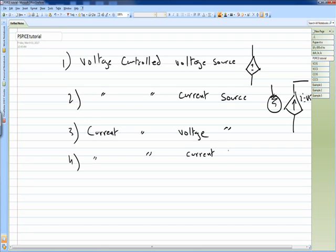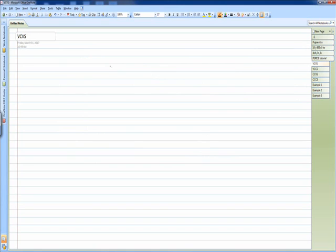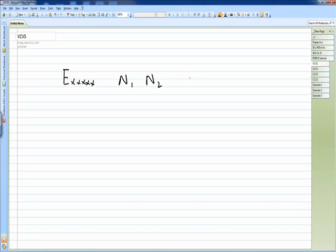For each of them we have a separate syntax to write the code. The first one is a voltage controlled voltage source. For this, the syntax starts with E, then we can write anything for the name, then the connection nodes N1 and N2, after that the controlling nodes NC1 and NC2, and after that we put the gain value.